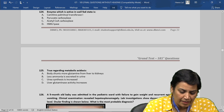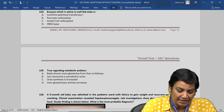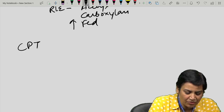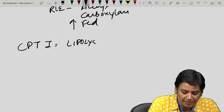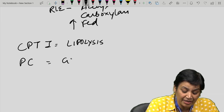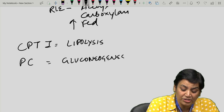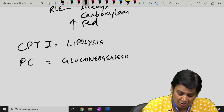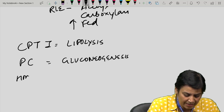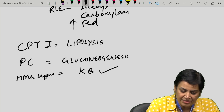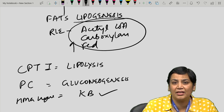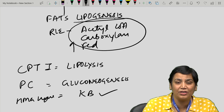Out of all the options, only acetyl coenzyme A carboxylase — the rate-limiting enzyme of fatty acid synthesis — will be activated during the fed state. So the answer to question 124 is acetyl coenzyme A carboxylase.